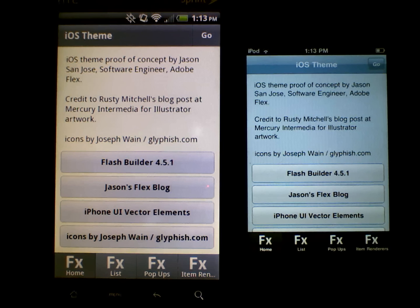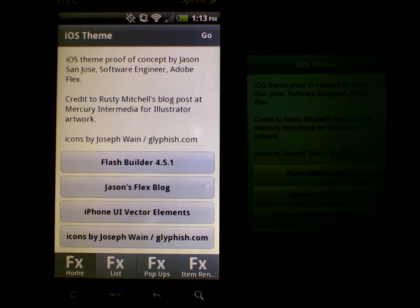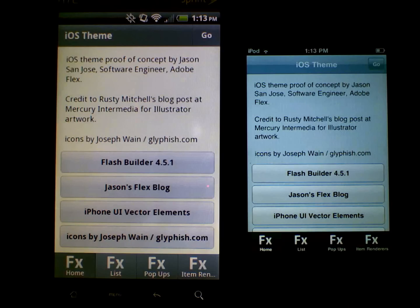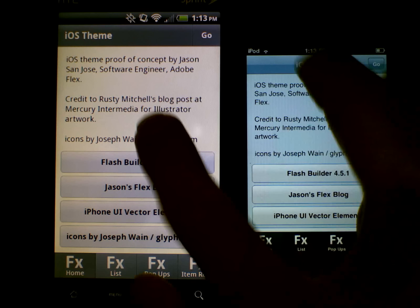Hi, this is Jason San Jose with the Flex SDK team at Adobe. I just wanted to show the mobile iOS theme that I posted to my blog yesterday, just as a proof of concept of how you can use CSS media queries to custom skin your application based on the platform — in this case Android versus iOS.